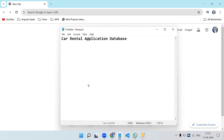By just seeing an HTML form, you should be able to understand what database table and what columns that particular table should have. You should have that basic understanding.